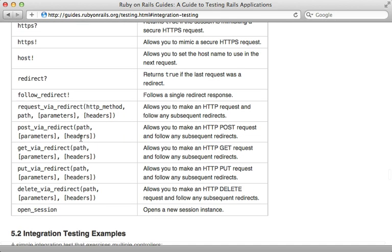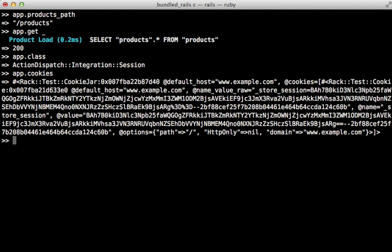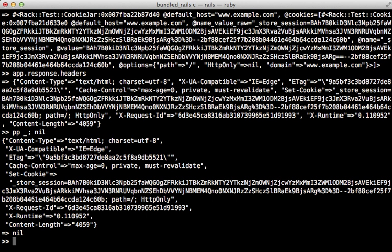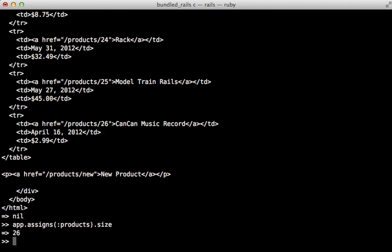And there's a lot more you could do here. You can see what cookies were set, you can check the latest request or response object, maybe the headers on that response object, or we can pretty print that output, or maybe even check out the full body of the response. You can even inspect the instance variables that were assigned by the controller in the last request. So we can see what the products instance variable contains, maybe just see the size of it. So there you can see that contained a list of 26 products. This app object is pretty powerful stuff.